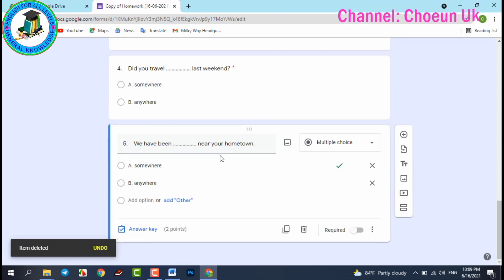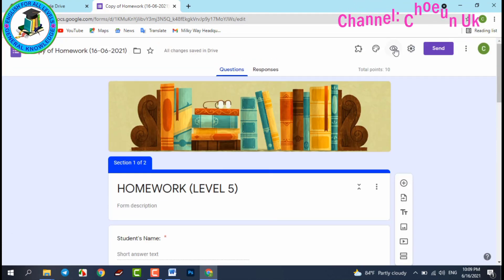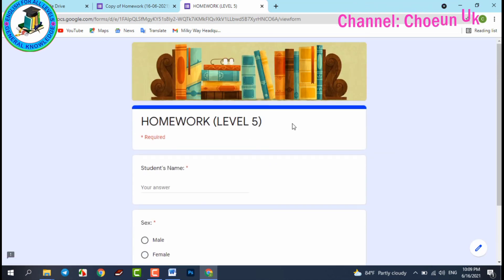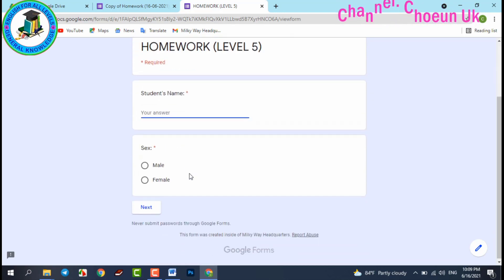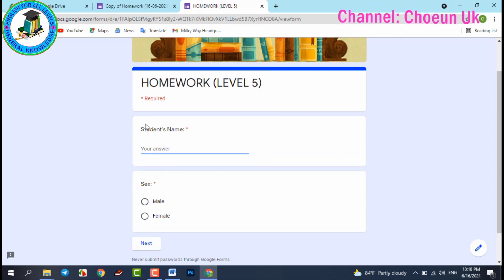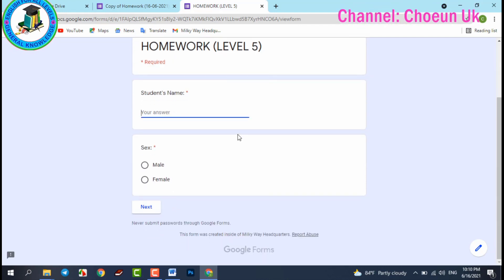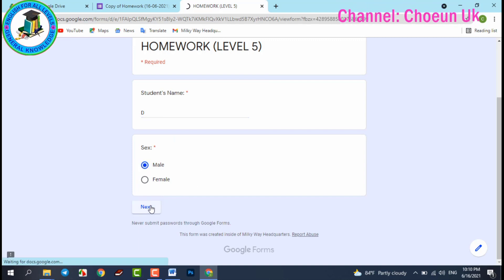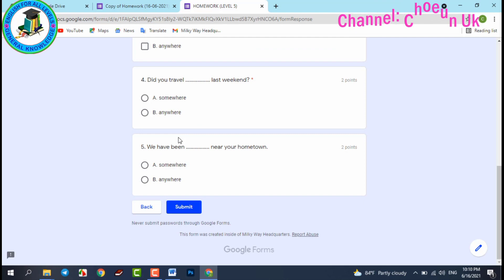Now you've completed five questions. You can preview the form — click preview and you'll see 'Homework Level 5.' Students fill in their name, then click Next to complete section one and move to the next section. They select male or female and proceed to the questions.